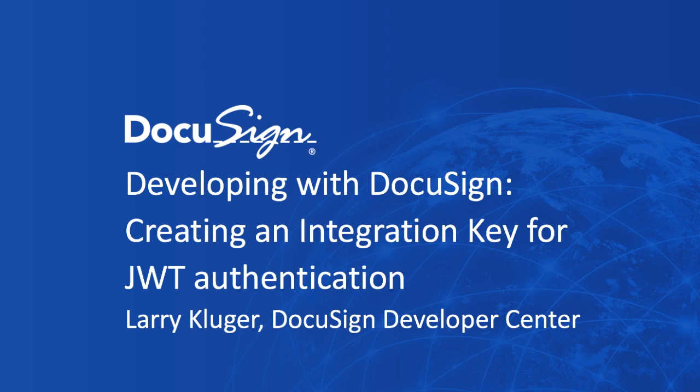From DocuSign, this is Developing with DocuSign. I'm Larry Kluger. This screencast is about creating an integration key for use with JWT authentication.